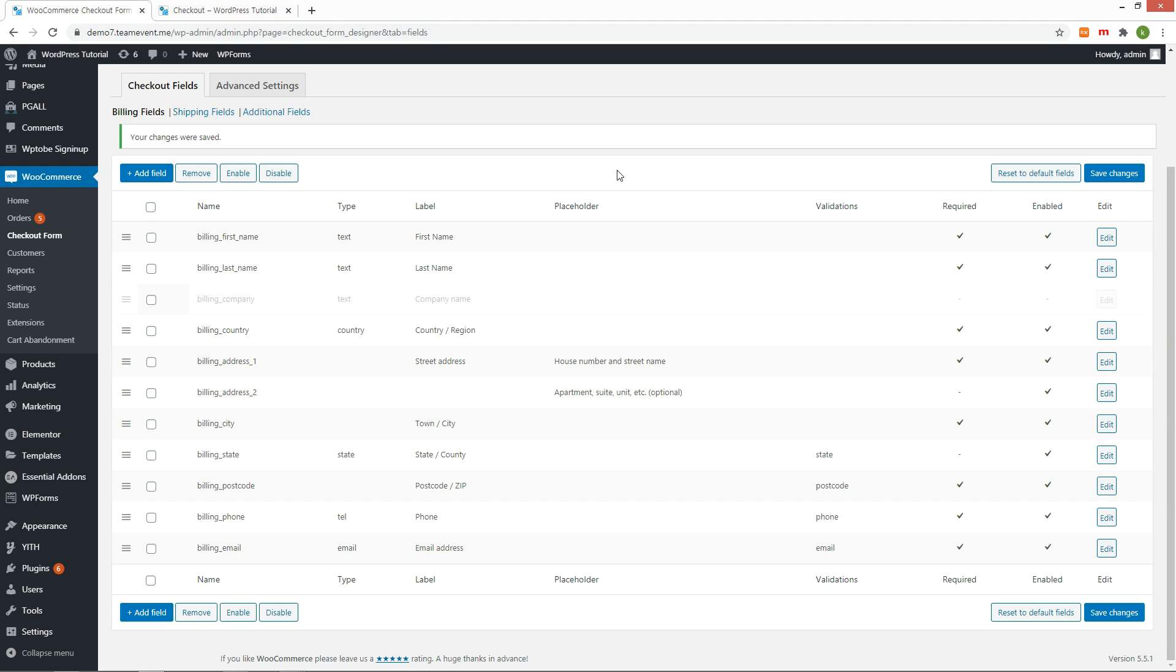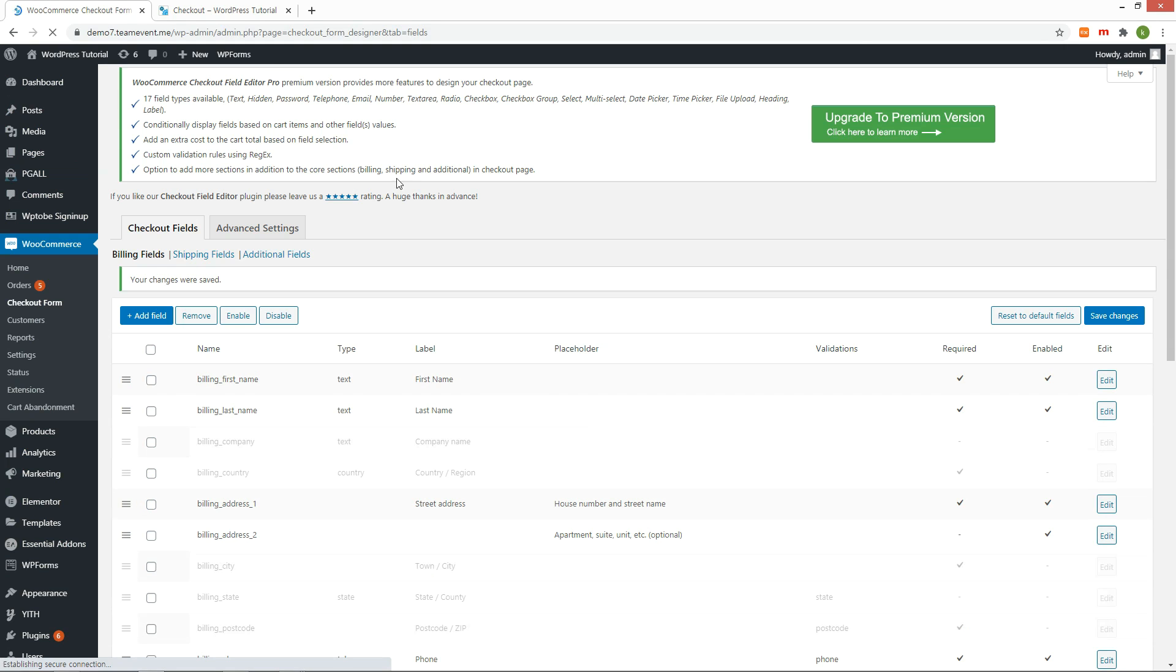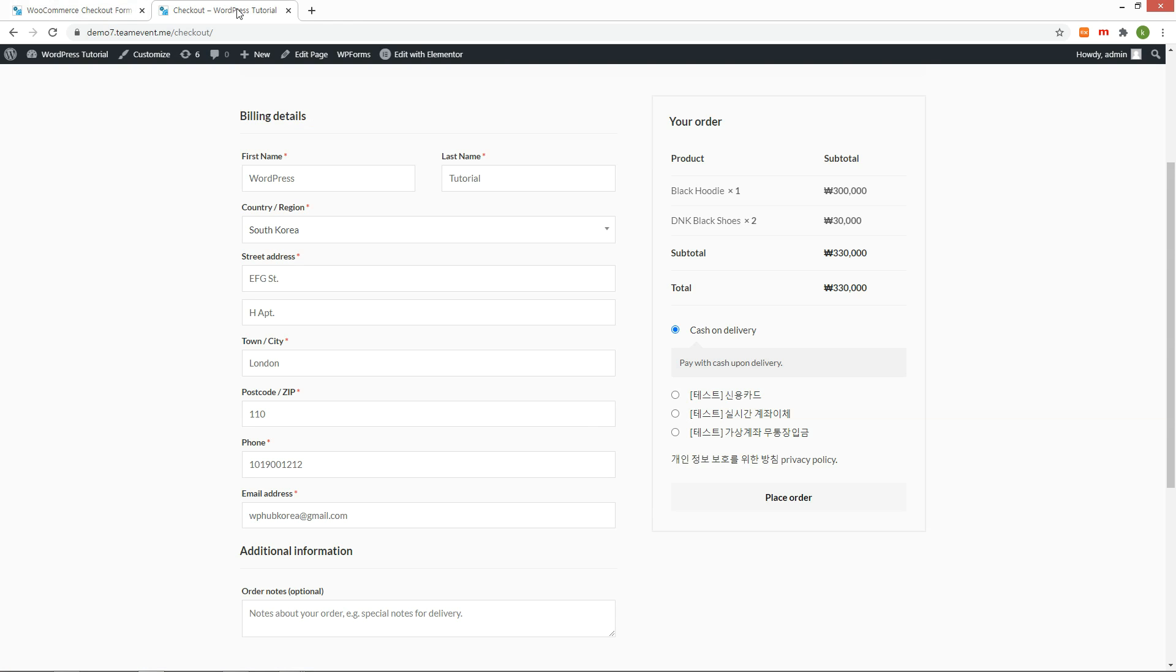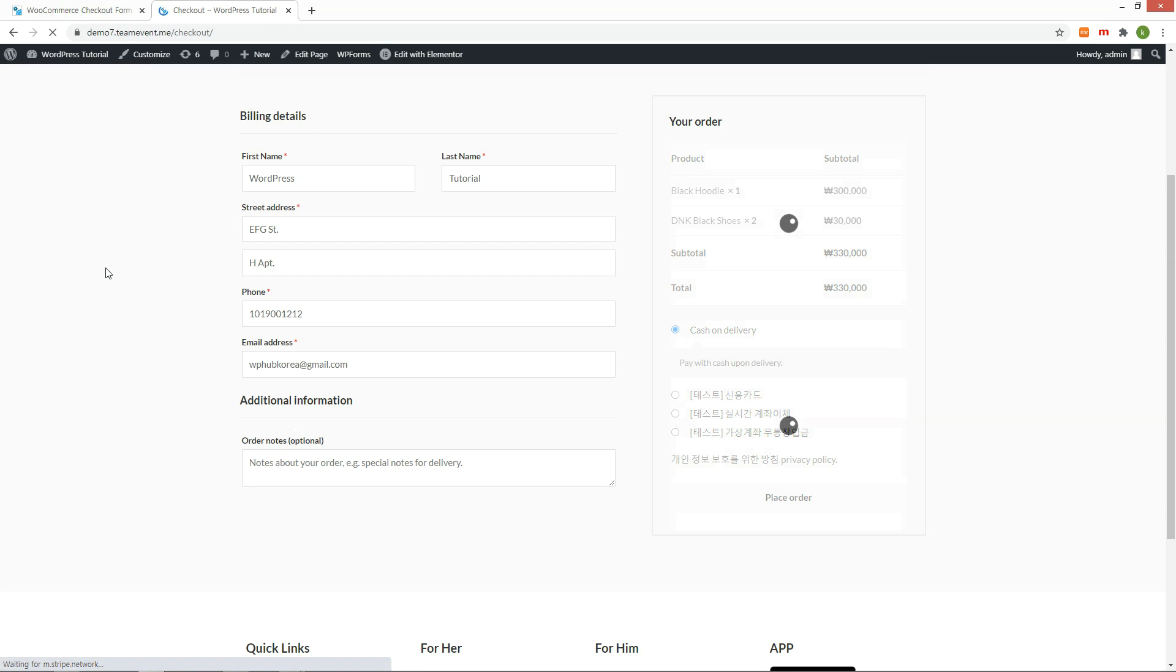How easy is it? Let me disable the Country, City, and Postcode as well. Check it out on the front end. It is applied successfully.